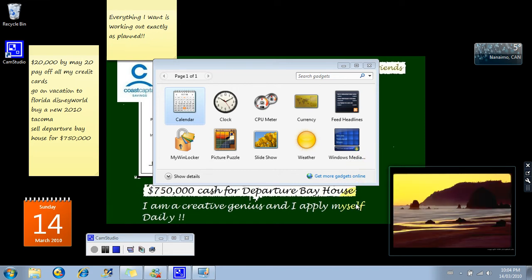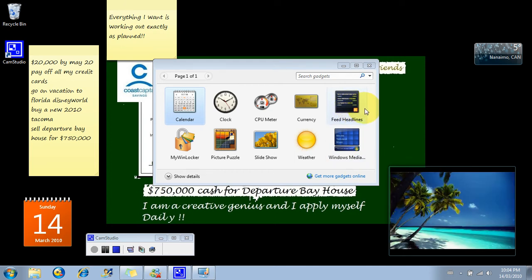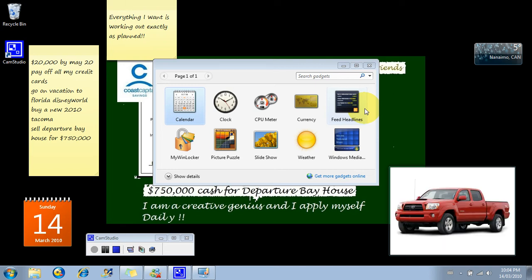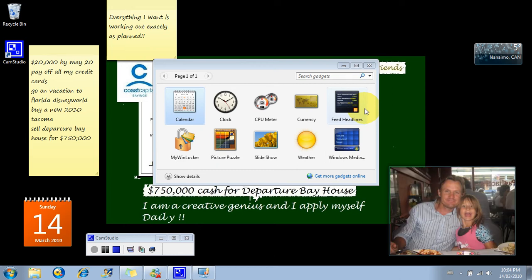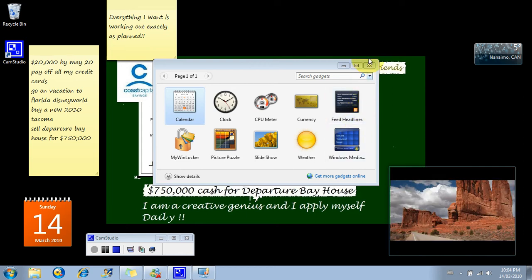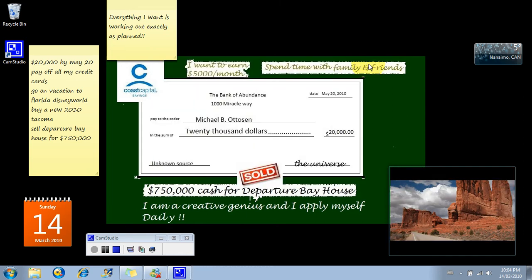Another thing is feed headlines, which I haven't gotten into yet, but it is a cool app because if you do have a feed to something that is motivating, something you want to get up-to-date news on, you can add that and it'll come up on your desktop as well. I don't have one of those at the moment, but anyway, that's one thing.